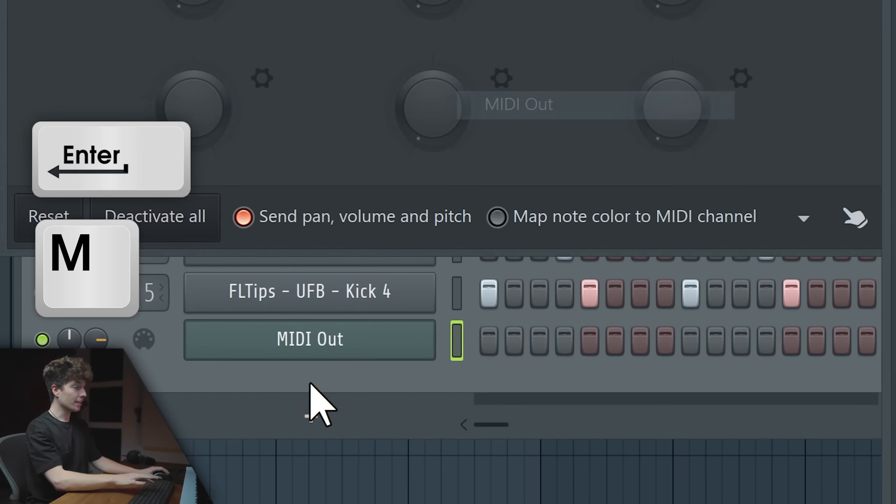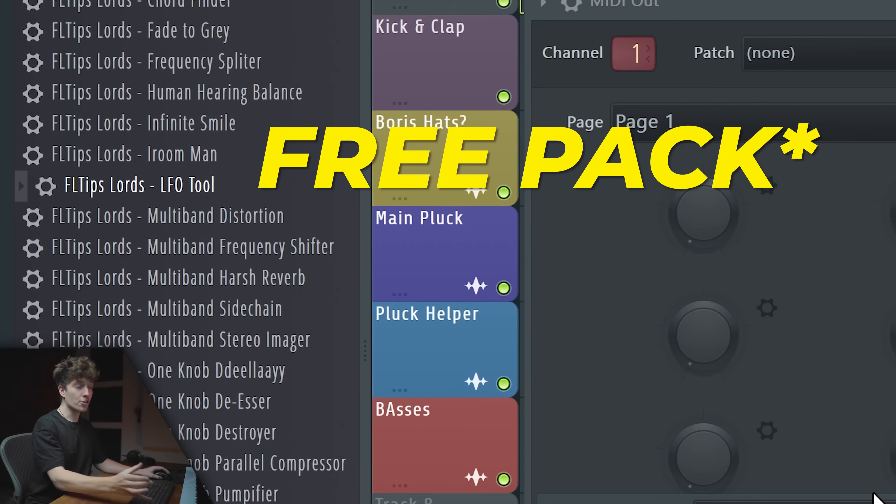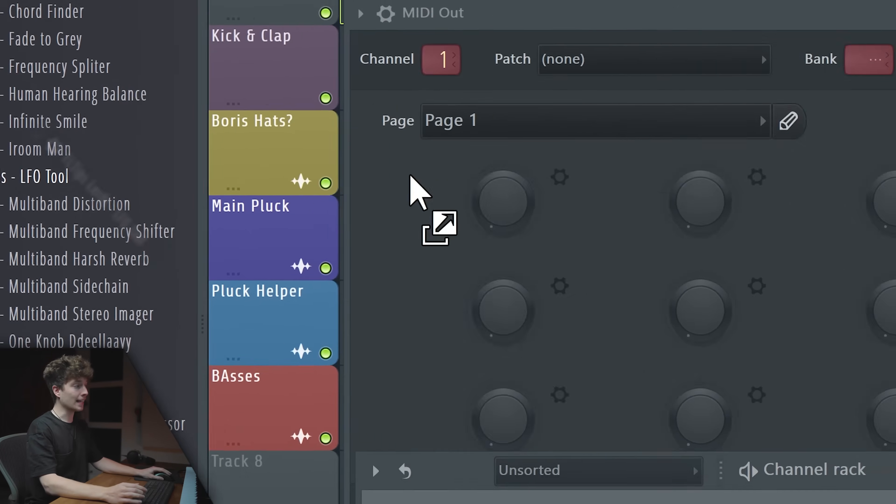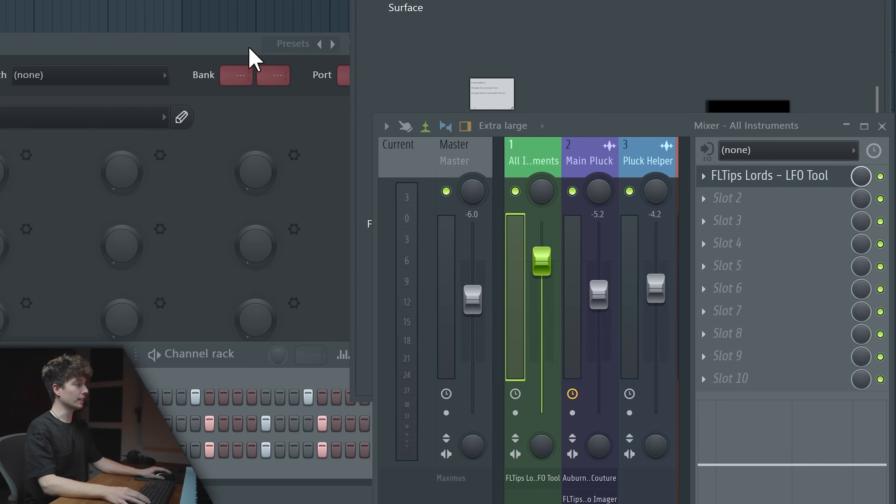Five seconds: hit on a plus, M, enter, copy your kick MIDI onto it, and open our new Patcher Lords preset pack and drag LFO tool over your melody.